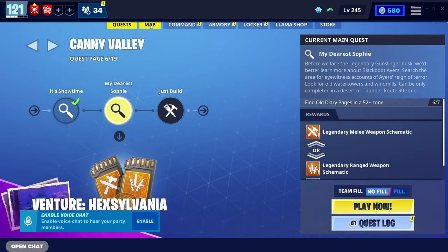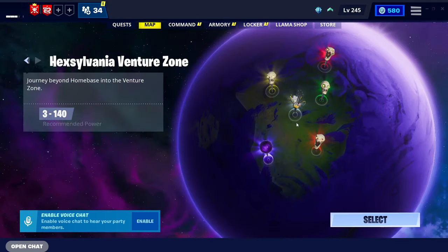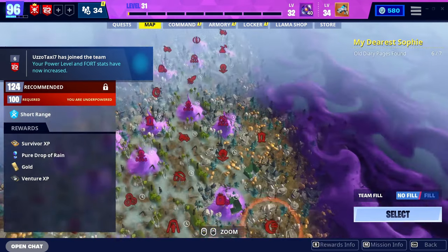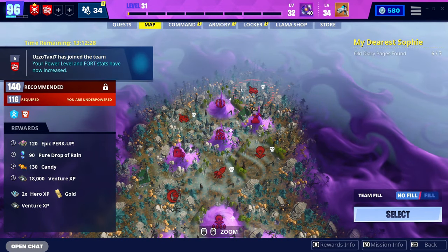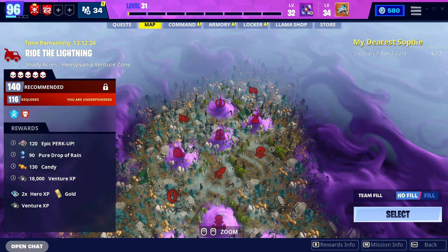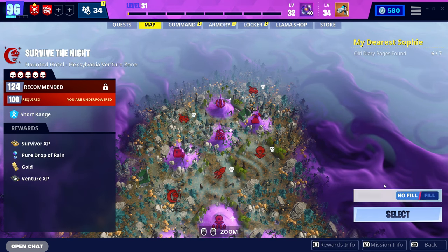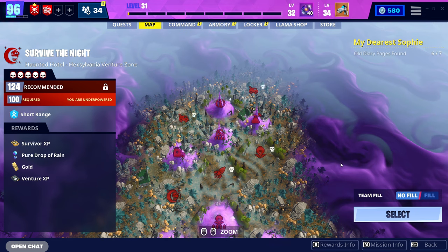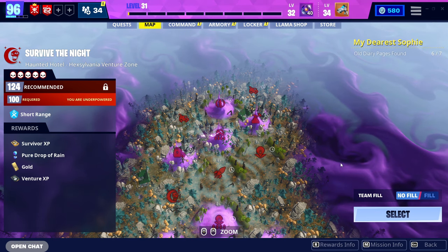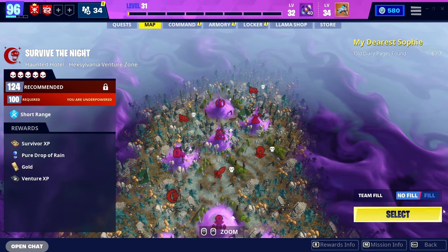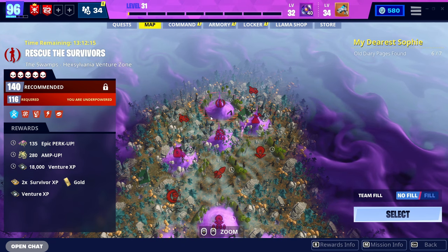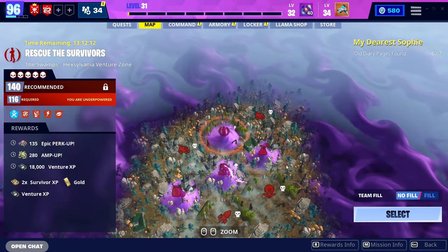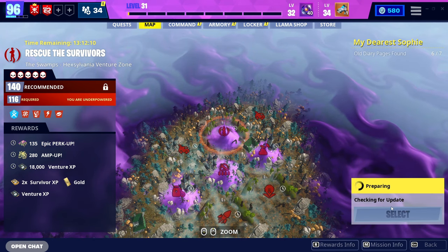So, from here, we're going to go to map. Then, go back onto the Venture Zone. And as you can see here, I have all of the Power Level 140 missions unlocked. So, to join these missions, you're going to have to set your team fill to no fill, as you need to be a Power Level to get other players in here. You can have your friends in here, just as long as your team fill is on no fill. So, from here, we're going to click any mission. Let's click this Rescue to Survive Missions in the Swamps. We click select.